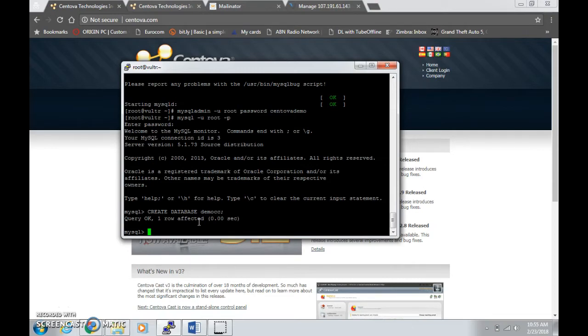That's about it, that's all you're going to do for the MySQL one. Type in exit.